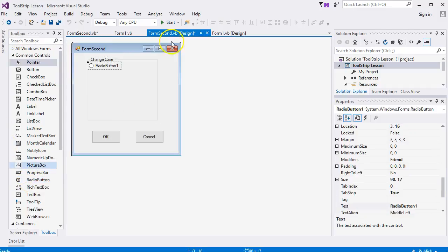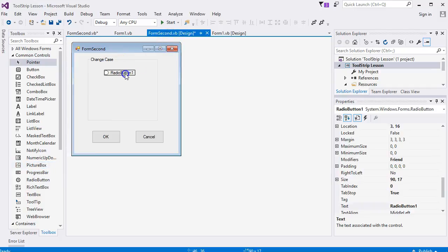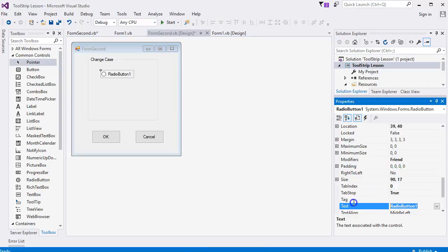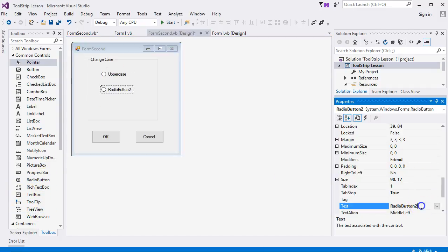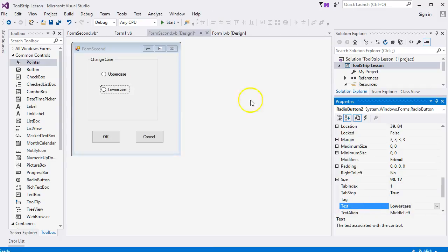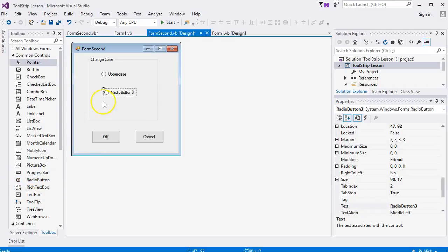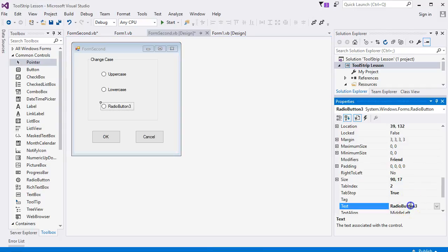For your first radio button, call it Uppercase. Radio button two, have that as Lowercase. And the third one have that as Proper Case.